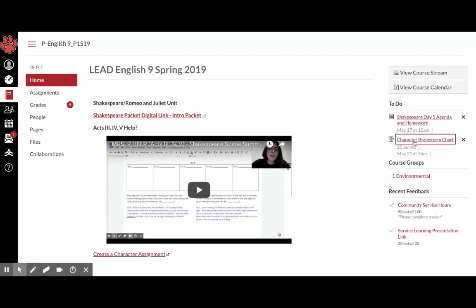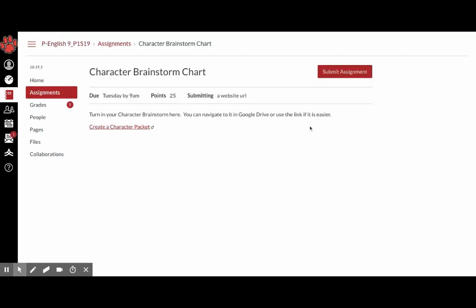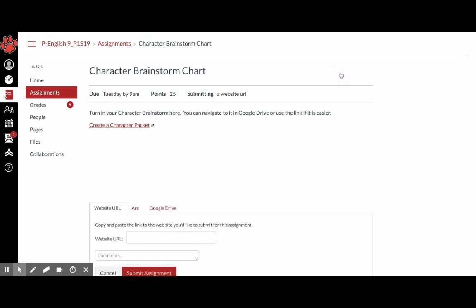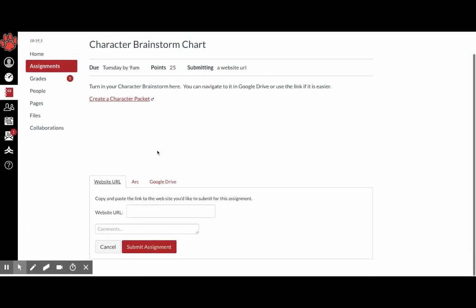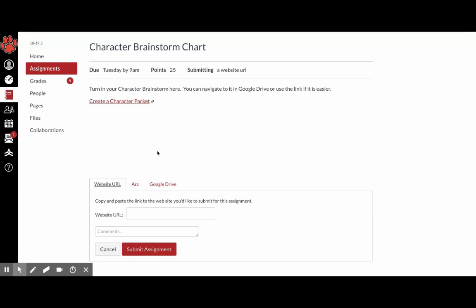So if you're going to do, you're going to click on the assignment and then press submit assignment. And then you can submit it through Google Docs, a download, etc.